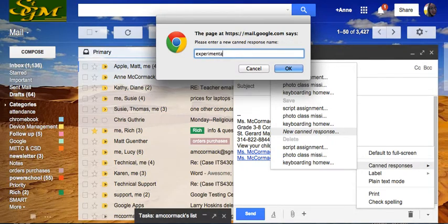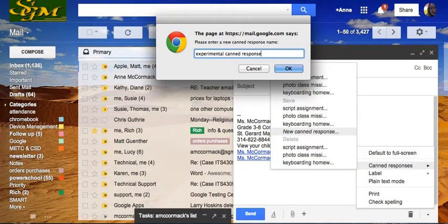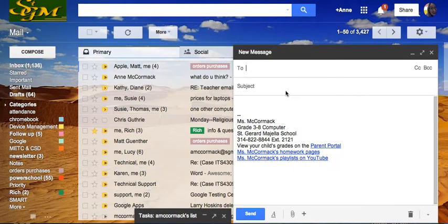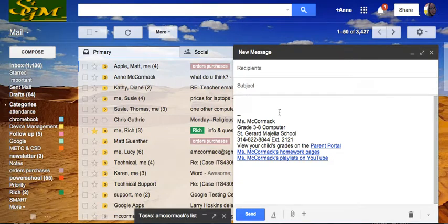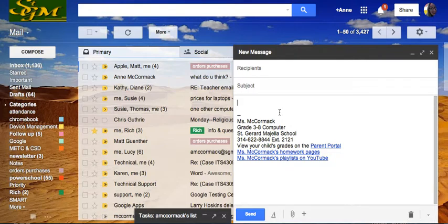Experimental. Experimental canned response. The canned response will not include the recipient or the subject, of course, but it will include the message.